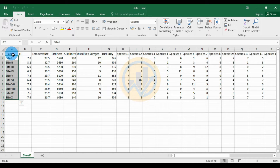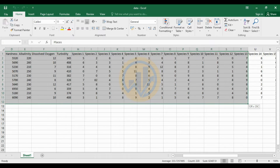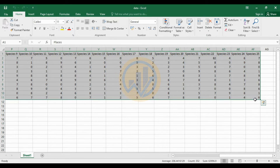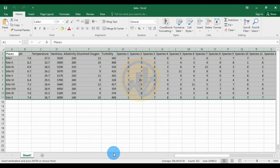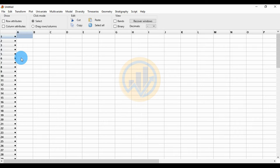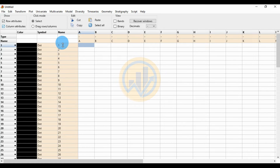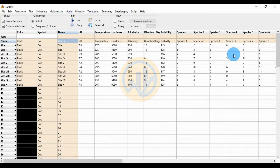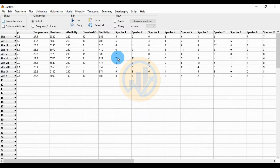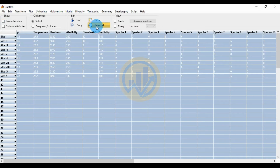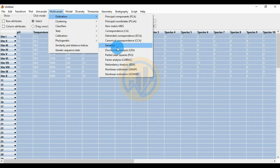Copy this data and paste it into the PAST statistical software. Before pasting, click the column attribute and row attribute checkboxes. Select the cell, then click the paste button. Once data is pasted, uncheck the column attribute and row attribute checkboxes. Then click 'Select All' to select all the data, then go to the Multivariate menu, then Ordination, and click Partial Least Square (PLS).